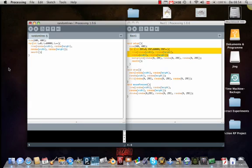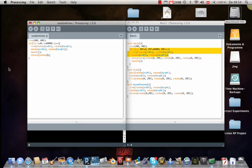So what we gonna do next is we gonna stroke the lines. So you write stroke. Then we want to have a random color to make everything a bit cooler. You write random again, put the bracket. And now we have to be concrete. So we write 0 to 255.